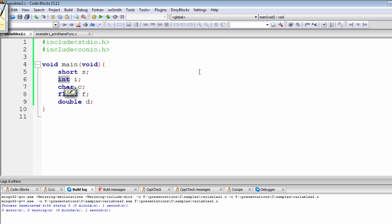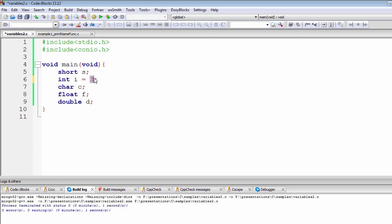Now let's move on to initialization, which will make things easier to understand. There are two steps: the first step is variable definition, and the second step is variable initialization. Initialization looks like this: `int i = 3`. This means the variable `i` of data type integer contains the constant integer value 3, and that digit is stored inside the variable `i` in memory.